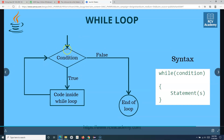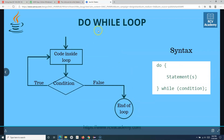In while, the condition is checked first and only then does it get inside the loop if the condition is true. If the condition is not true it exits the loop. But in do-while, it executes the code inside the loop first, then checks the condition. If the condition is still true it comes back, executes the code again, and checks the condition again. Only when the condition evaluates to false does it end the loop.